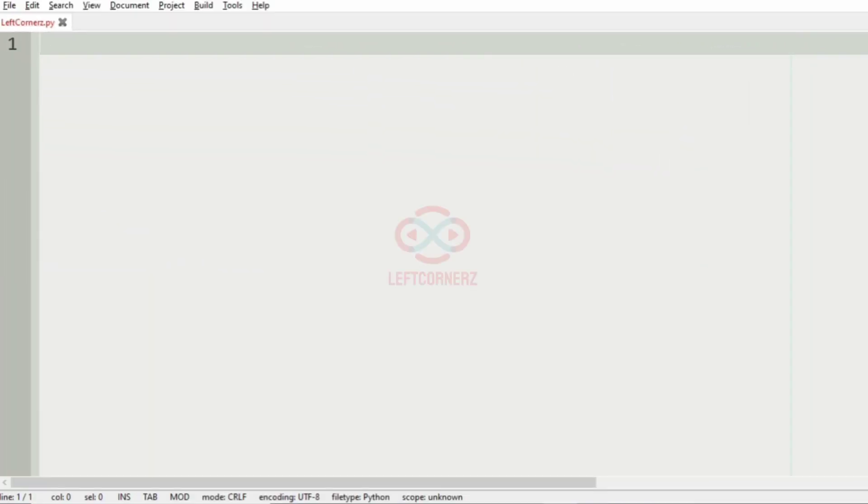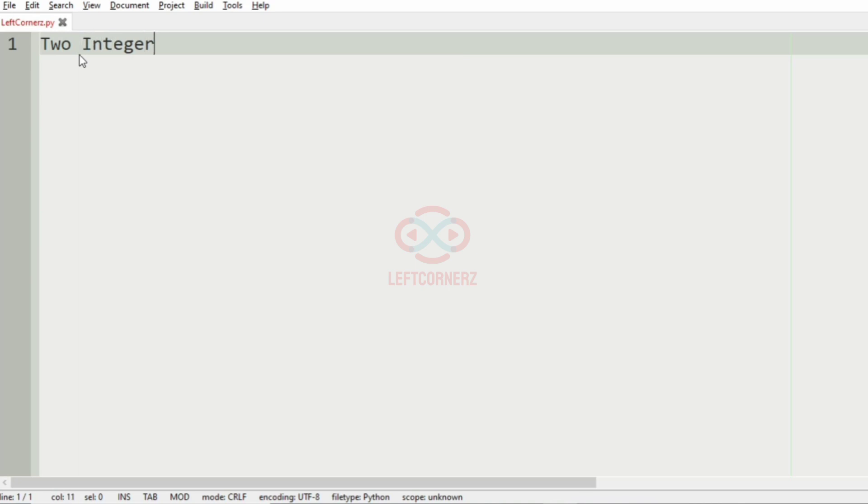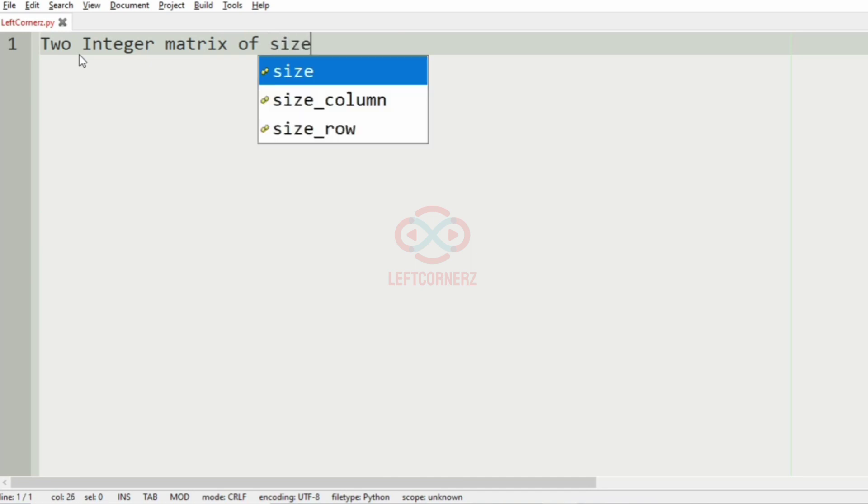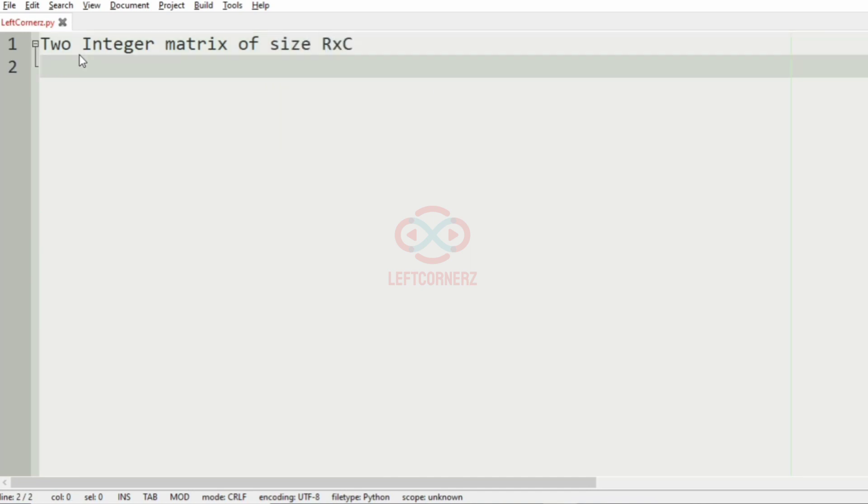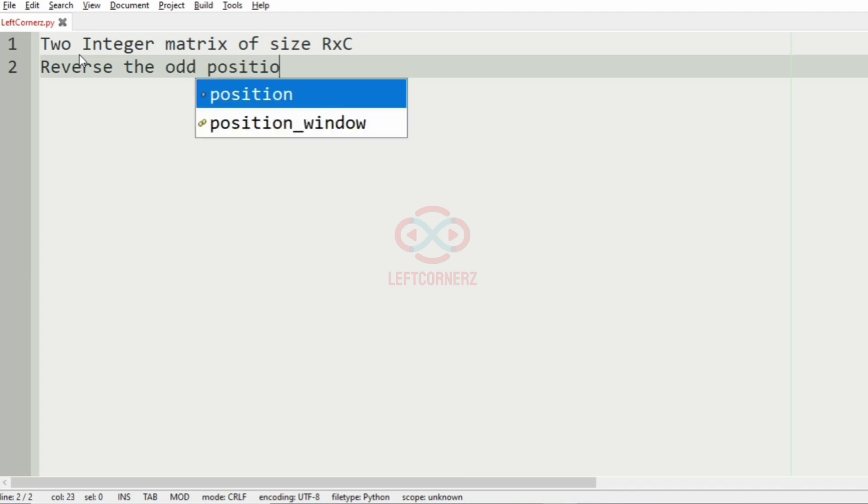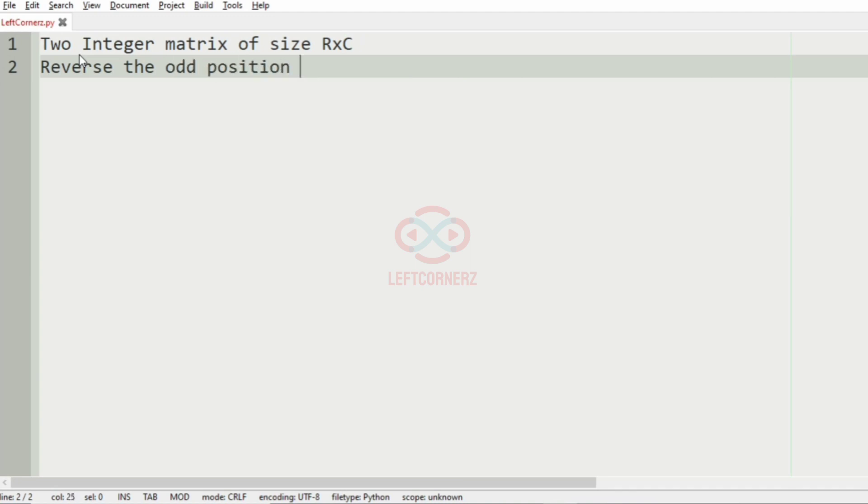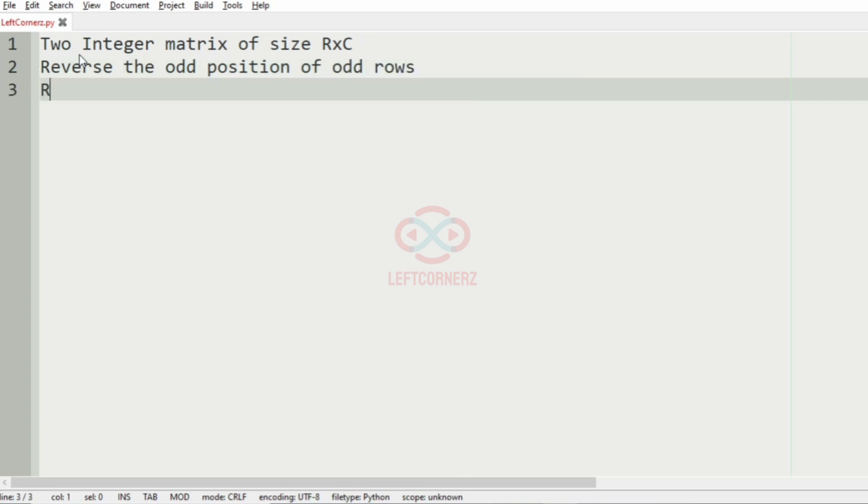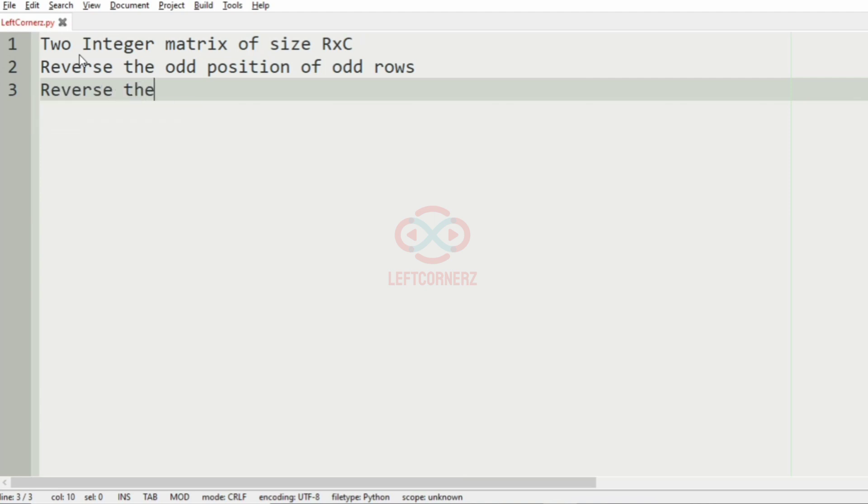First we'll understand our question. The program has to accept two integer matrices of size r cross c, and it should reverse the odd position of odd rows.